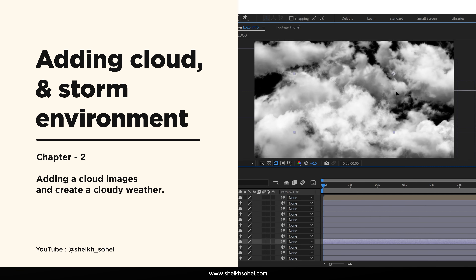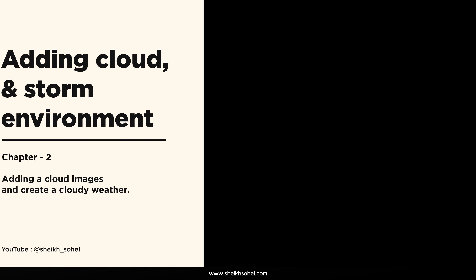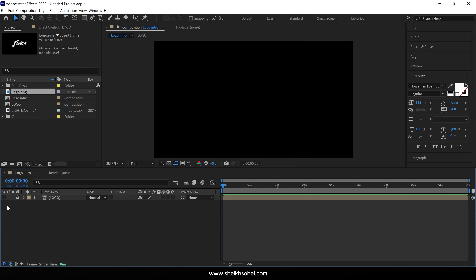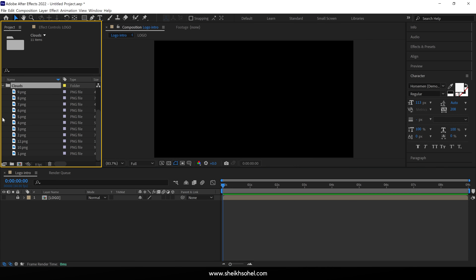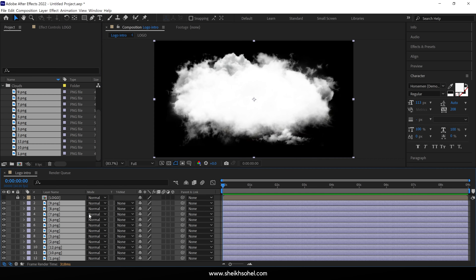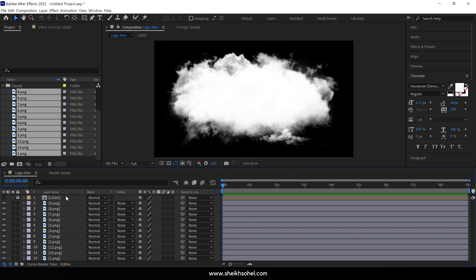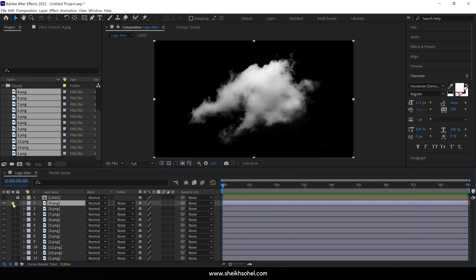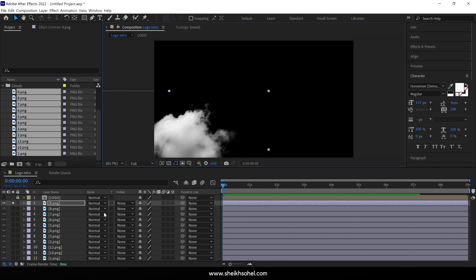In the next chapter we will learn how to set up our clouds. Go to this panel, click the clouds folder and open it. You'll see there are lots of PNG images. Simply select all the images, drag them into the timeline and drop them here. Right now, all the cloud layers are in the center of the composition, and we need to change the position of each cloud. Click on the first PNG and check the small box called Solo — only this layer will be visible in the composition. Then drag the cloud around here and lock the layer.